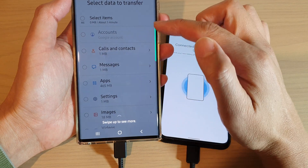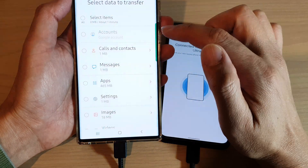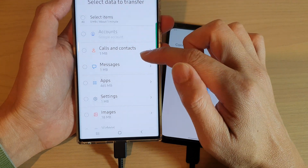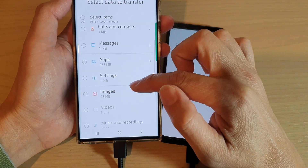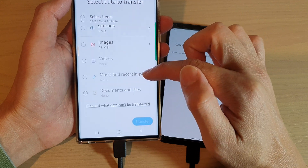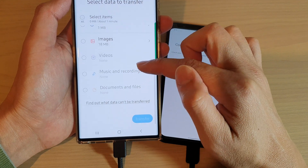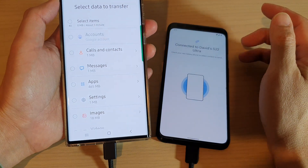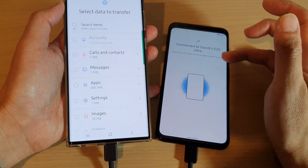In Custom mode, you can choose what to transfer over. The options include calls and contacts, messages, apps, settings, images, videos, music, recordings, documents and files, and possibly more options depending on what data you have on your older Android device.